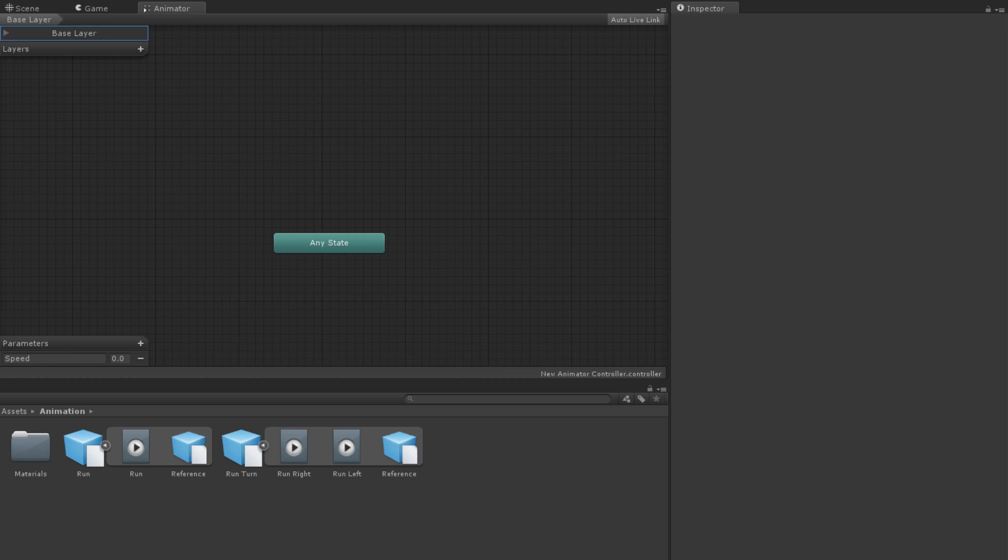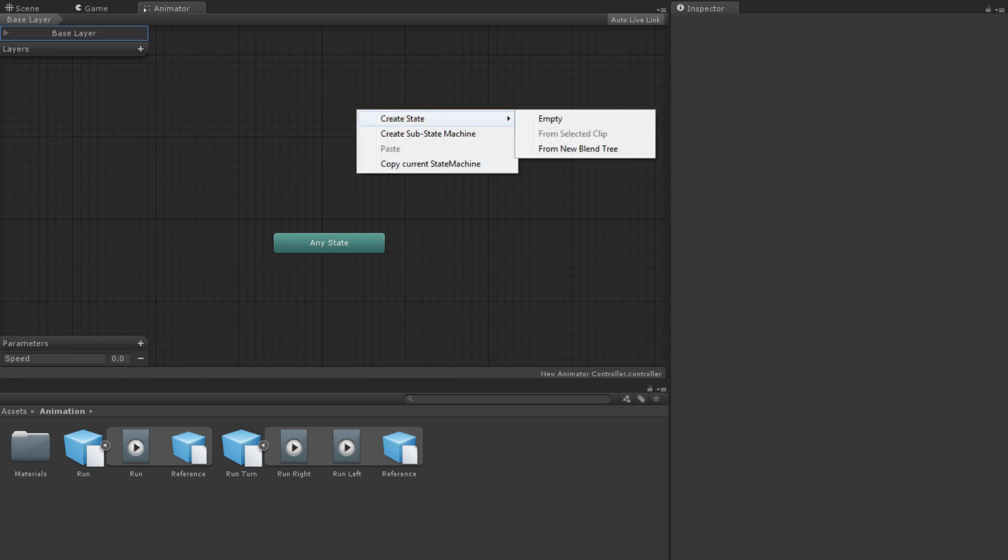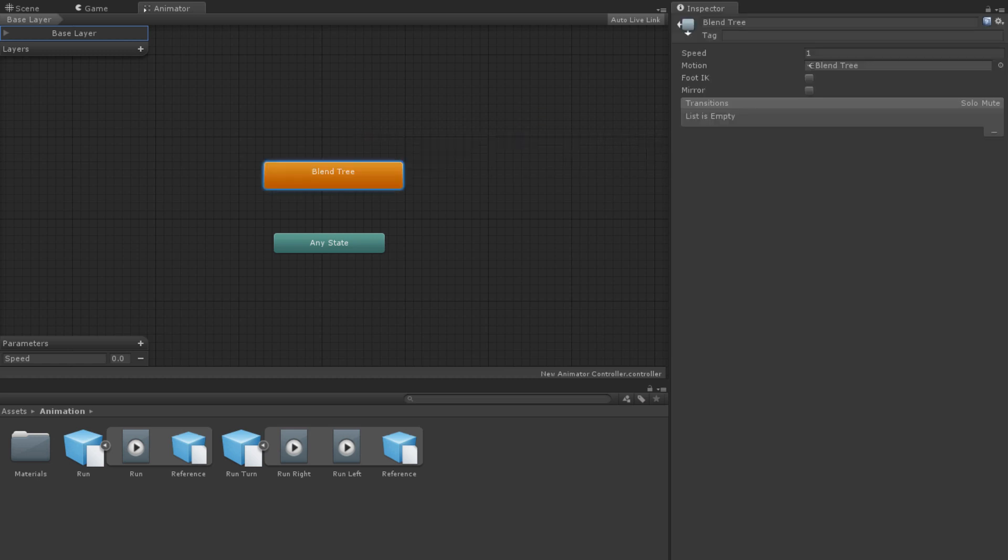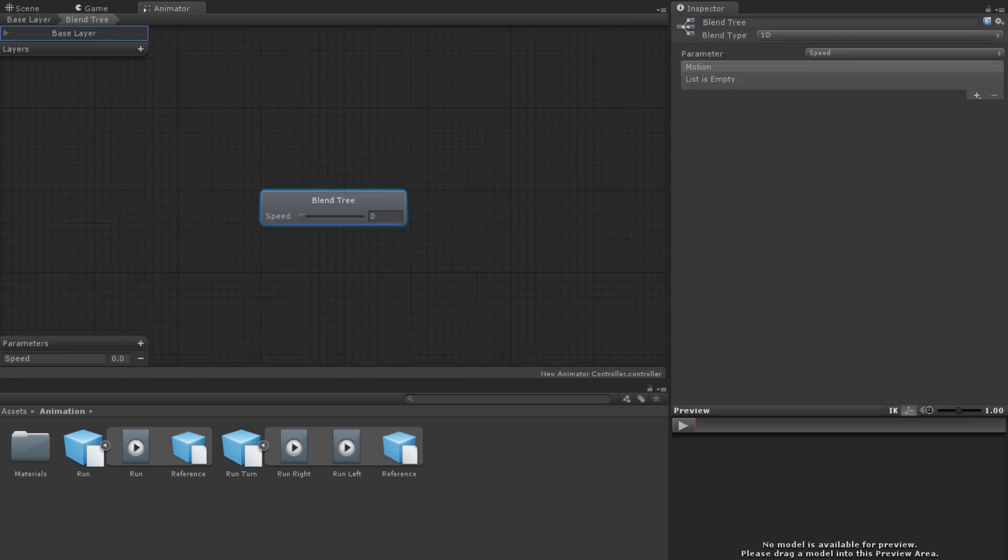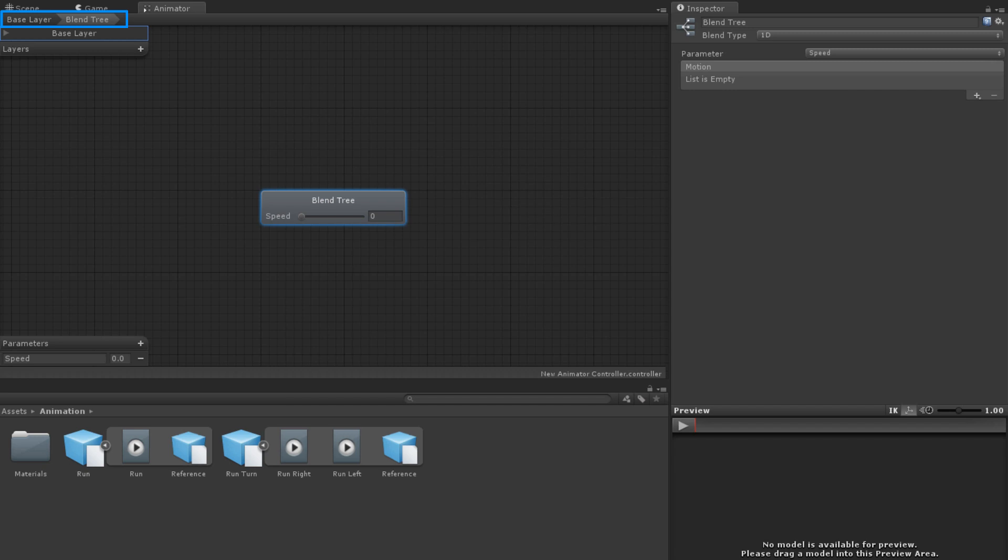To create a blend tree, right click on empty space in the animator window. Choose Create State from New Blend Tree. This creates a state that has a blend tree as its motion instead of a single animation. Double clicking on the state allows you to edit the blend tree. The breadcrumb in the upper left hand corner shows us that we are working in our blend tree. Clicking the base layer name will bring us back out of the blend tree.